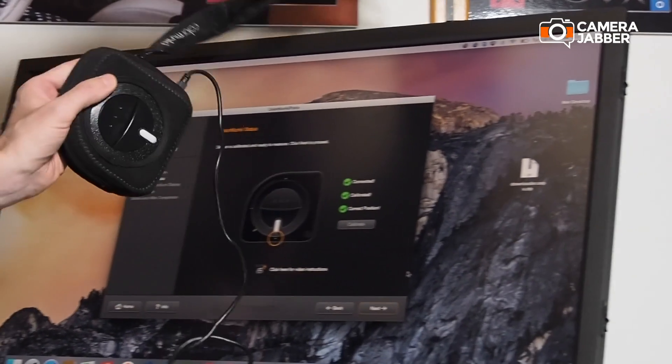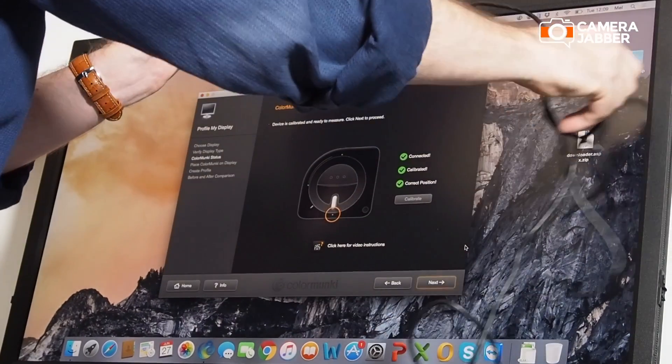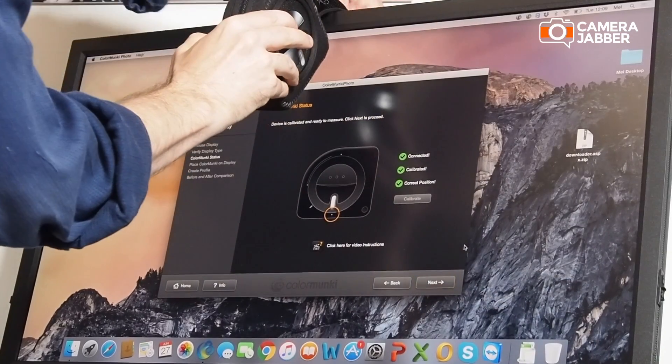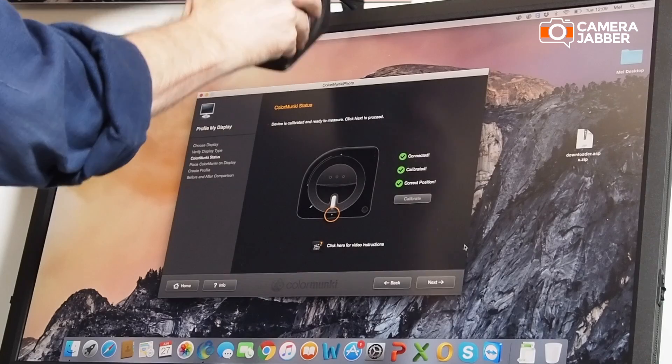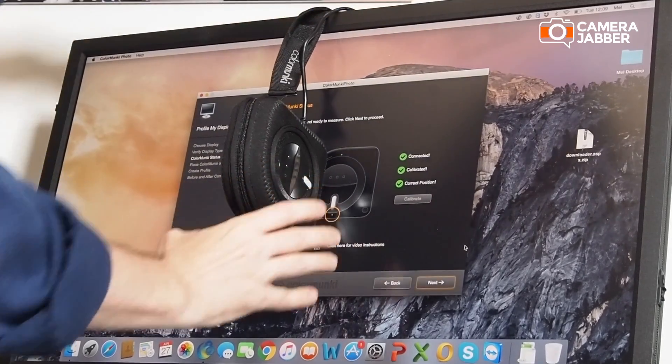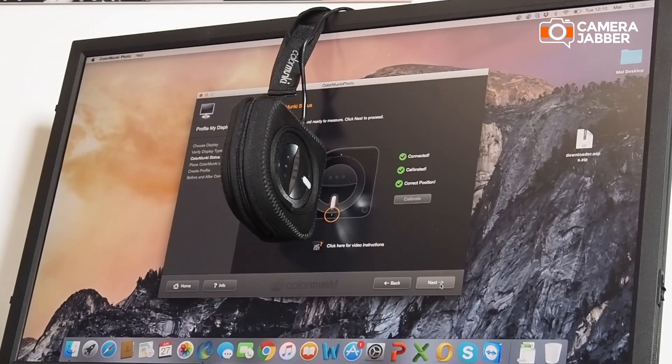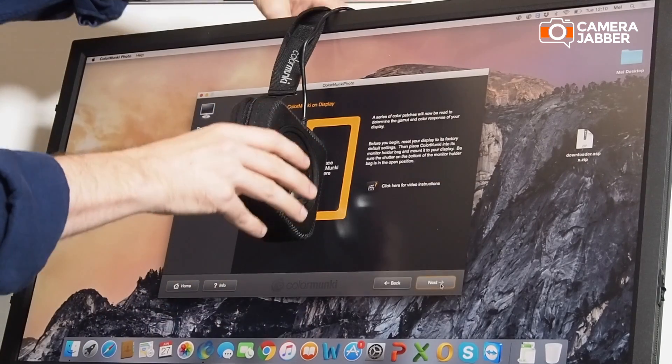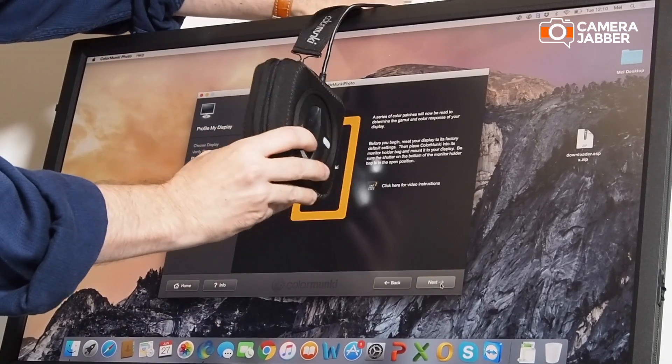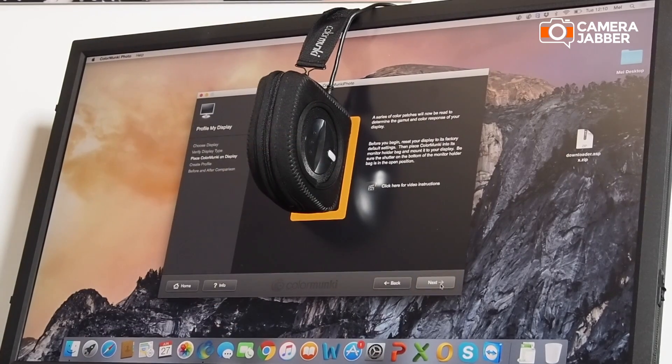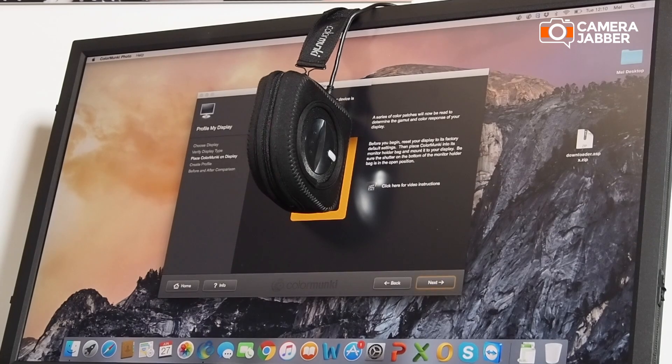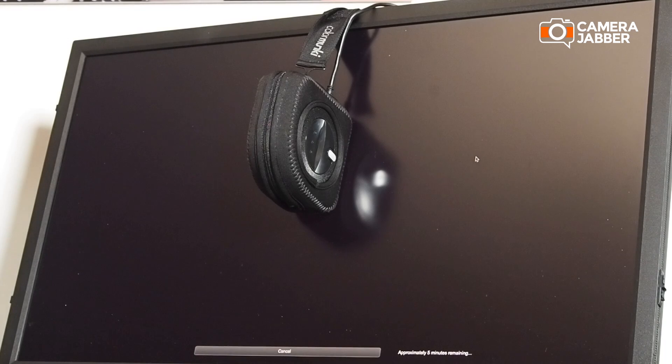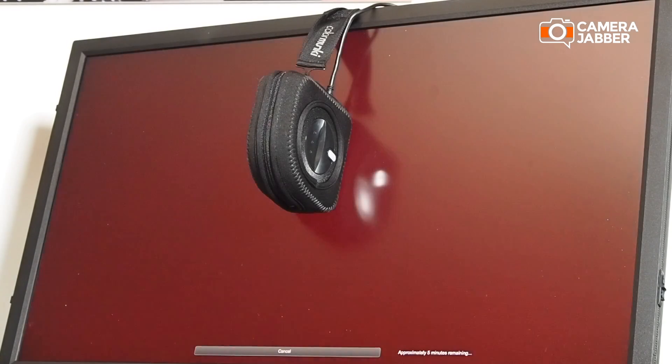You can move this in place using the counterweight. Place that cable behind. This calibrator has a good solid feel about it. You now press next to move on to the next section. Position the calibrator so that it's covering the marked area, and then just press next. That's now running through the calibration process, which takes a few minutes.